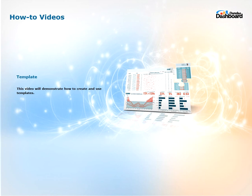Hi everyone, welcome to Dundas Dashboard how-to videos. This video is on how to create and use templates.